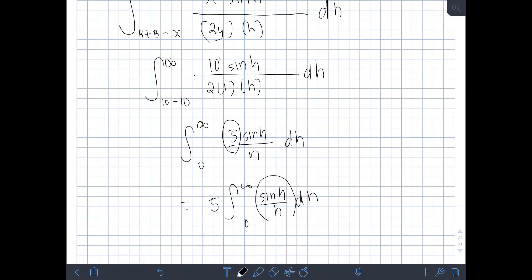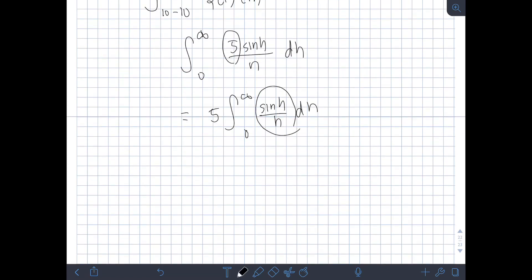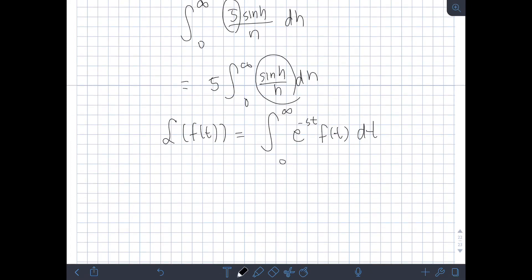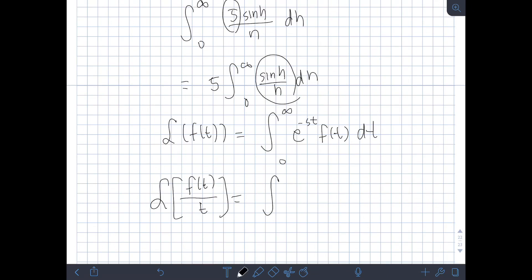Since we cannot find an elementary antiderivative for sin(h)/h, we will apply the Laplace transform to solve this. Recall that the Laplace transform of f(t) is defined as the integral from 0 to infinity of e^(−st) · f(t) dt. Also, the theorem states that the Laplace transform of f(t)/t equals the integral from s to infinity of F(s) ds, where F(s) is the Laplace transform of f(t).